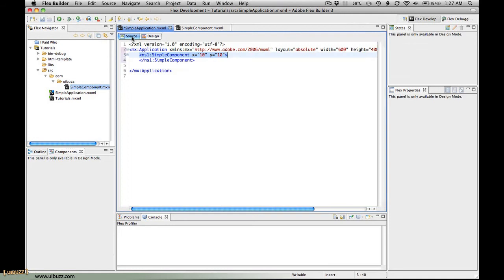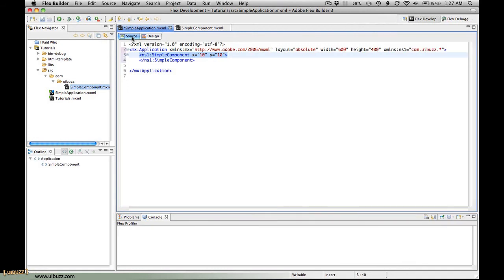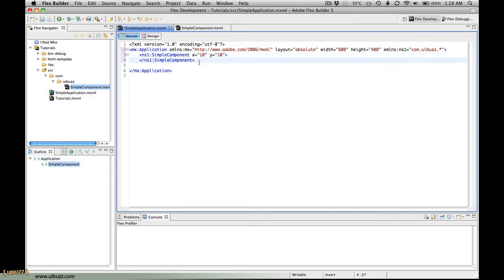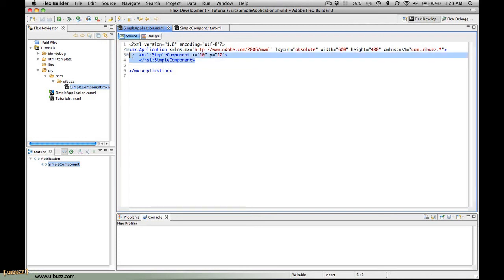I'll just switch over to source code so you can see what's happened here. It created a namespace for our components. You'll notice that it follows the folder structure com uibuzz and a component name. So essentially we've got a pointer to the com uibuzz folder, and this star is saying anything within that folder. Here you can see we have our simple component with an x and y location.